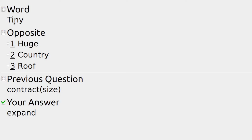Something tiny is very very small like an ant, and the opposite of that is huge, like elephants.